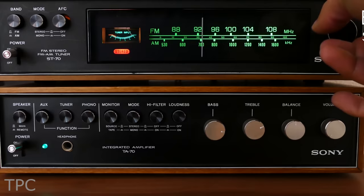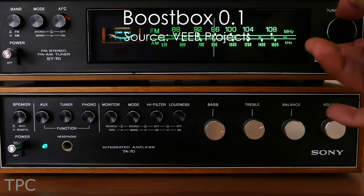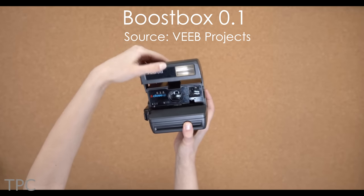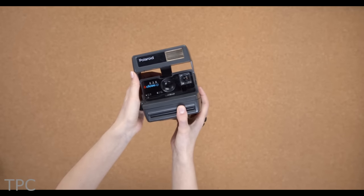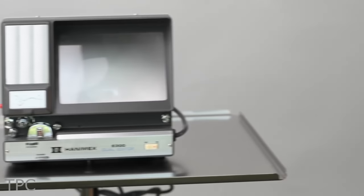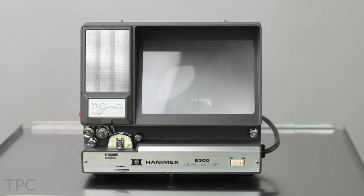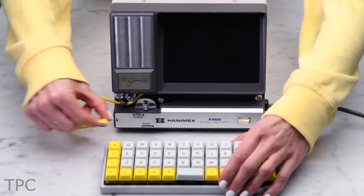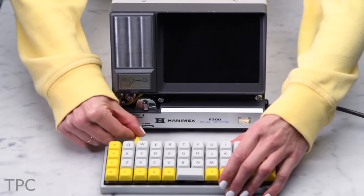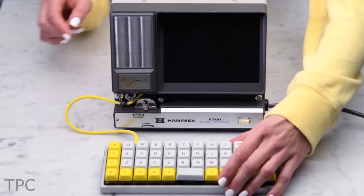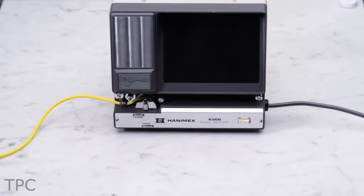Number 3: Turning old gadgets into modern, usable devices gives people a satisfying experience. For instance, take this Super 8 film viewer of the 1960s, which is turned into the Boost Box 0.1. To build this one, you'll require an LCD screen, a Raspberry Pi 4, and a speaker.